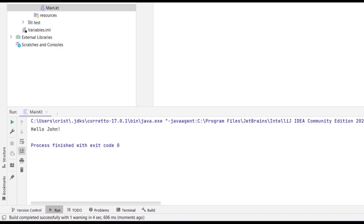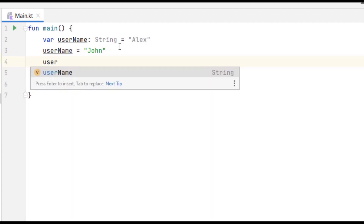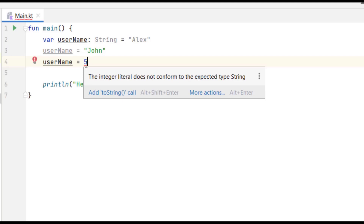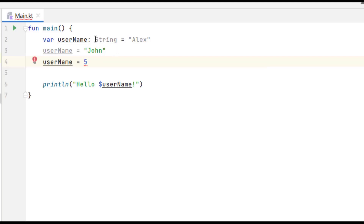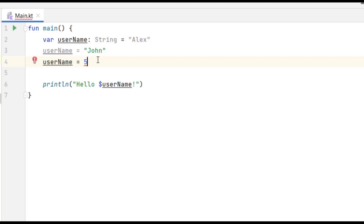We can change the value of a variable after assigning it, but what you can't do is assign a value of the wrong type. If I type 'userName = 5', hovering over it says 'Integer literal does not conform to the expected type String'. We explicitly said this variable stores text, so assigning a whole number won't work. Kotlin is a statically typed language, meaning it checks types at compile time — you cannot run your code if you assign a value of a different type than declared.